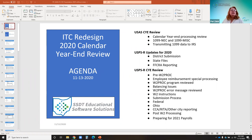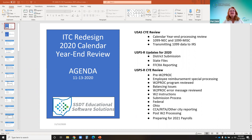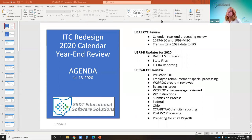Today we will be covering everything you need to know for the calendar year end processing using the redesigned software, including both the USAS side as well as the USPS side. I'll be covering the USAS side and Lori will later cover the USPS side. Please mute yourself, but feel free to ask questions by unmuting or sending a chat message to everyone so Michelle or Amanda will see it as well. Don't be shy — if you have a question, someone else is wondering the same thing.